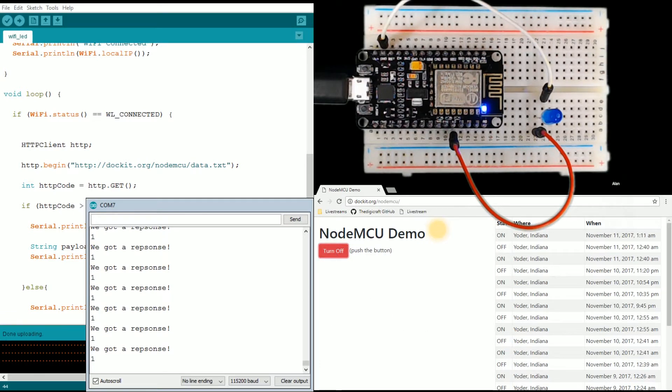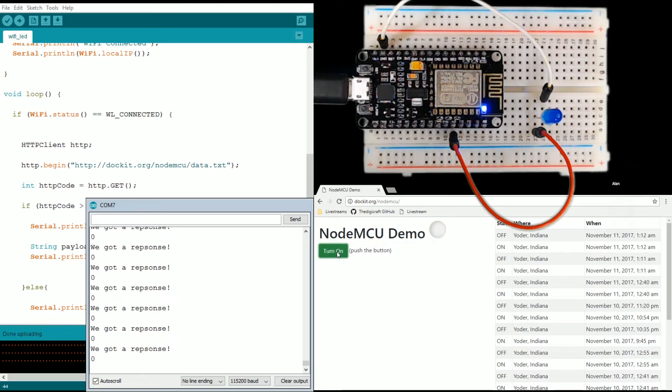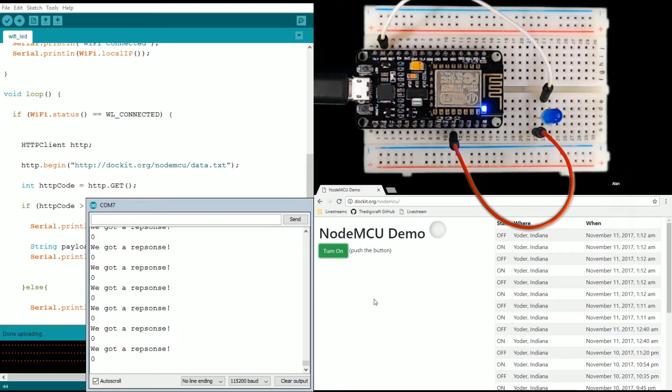You see the number in the serial monitor here is now one, and it's happening almost pretty much real time. So hopefully you see where this is going.